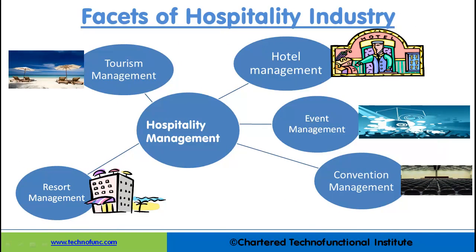There are broadly five facets of the hospitality industry. 1. Tourism Management: Tourism is the temporary, short-term movement of people to destinations outside the places where they normally live and work, and their activities during the stay at each destination. It includes movements for all purposes. Tourism Management is the profession of providing positive and successful experiences for such travelers and for the businesses who cater to them.